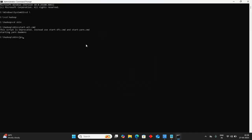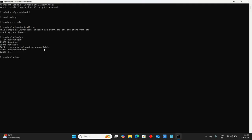Type JPS. This command will display the daemons which are active on our system. Make sure to have Node Manager, Name Node, Data Node, and Resource Manager with JPS. There must be these four compulsorily active on your system to run Hadoop clusters.